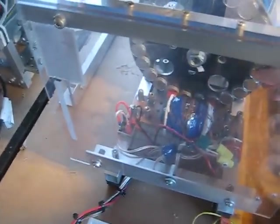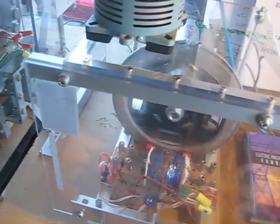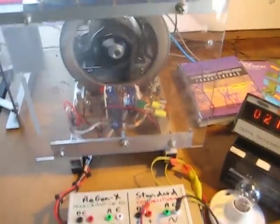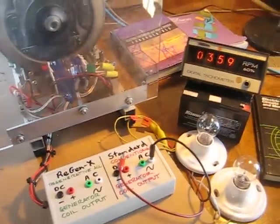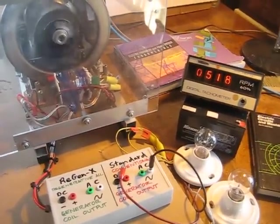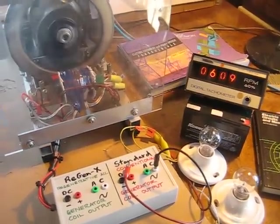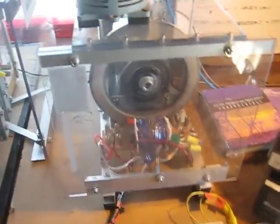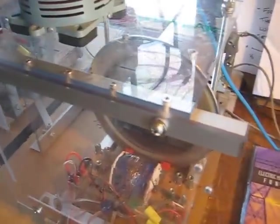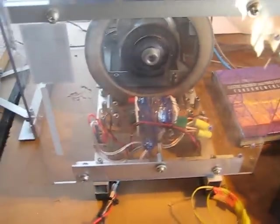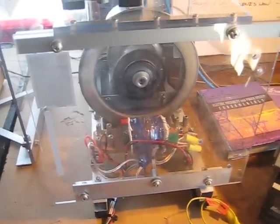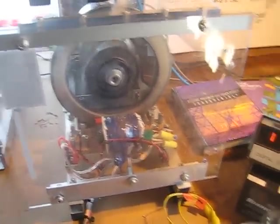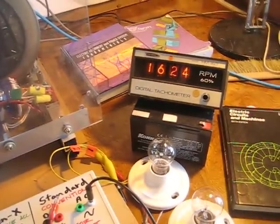So we will start up our generator. We have our rotating magnetic field which is being turned by our prime mover and our system is now coming up to speed.